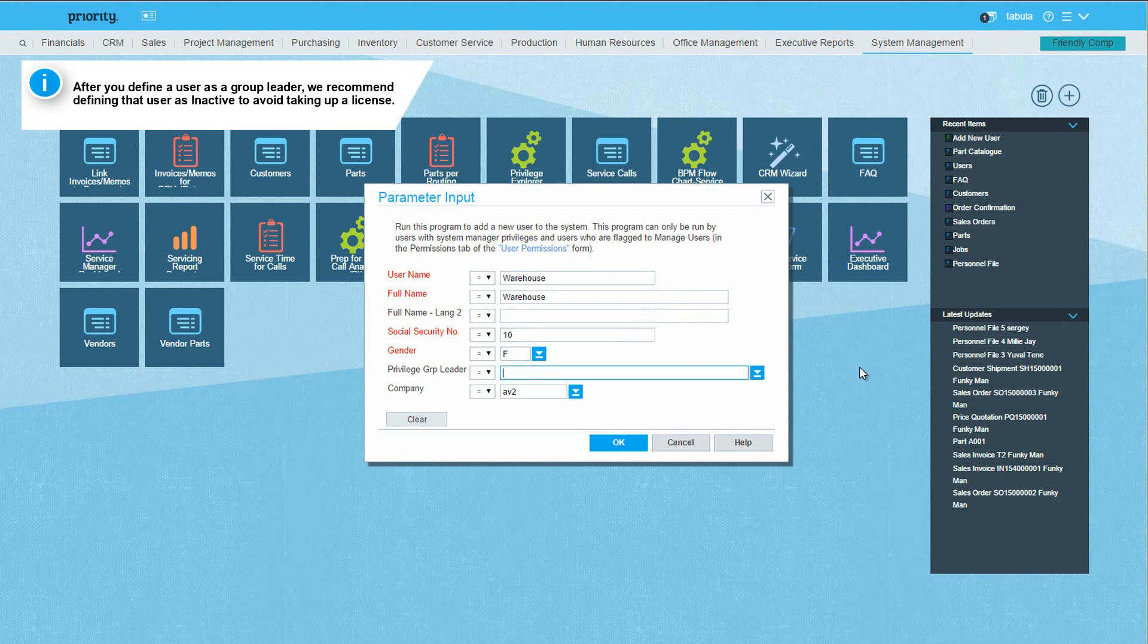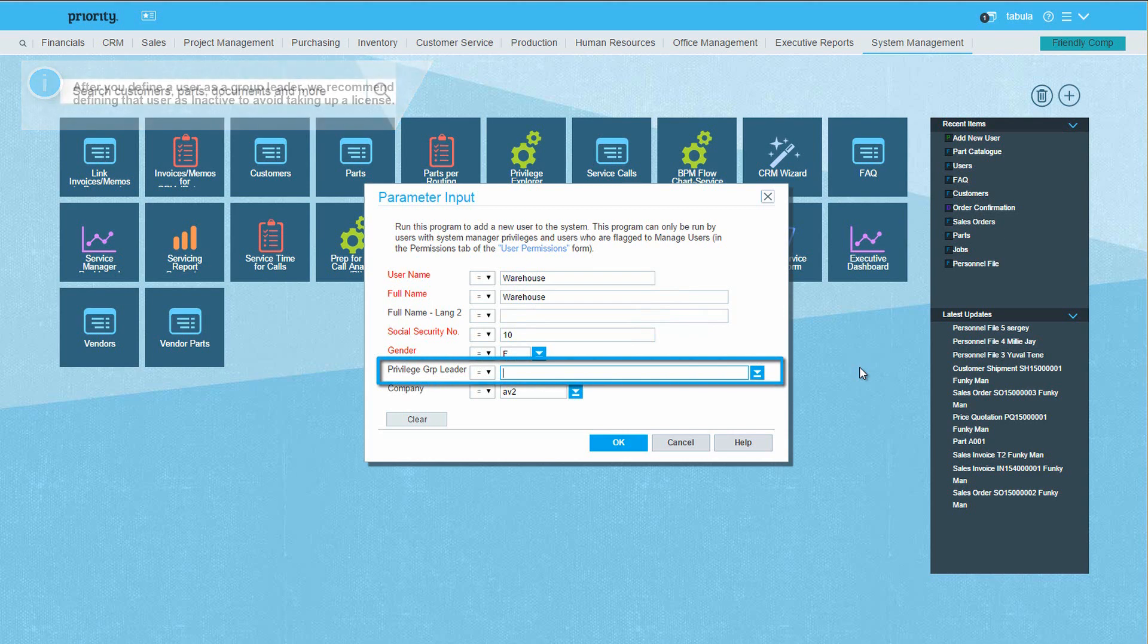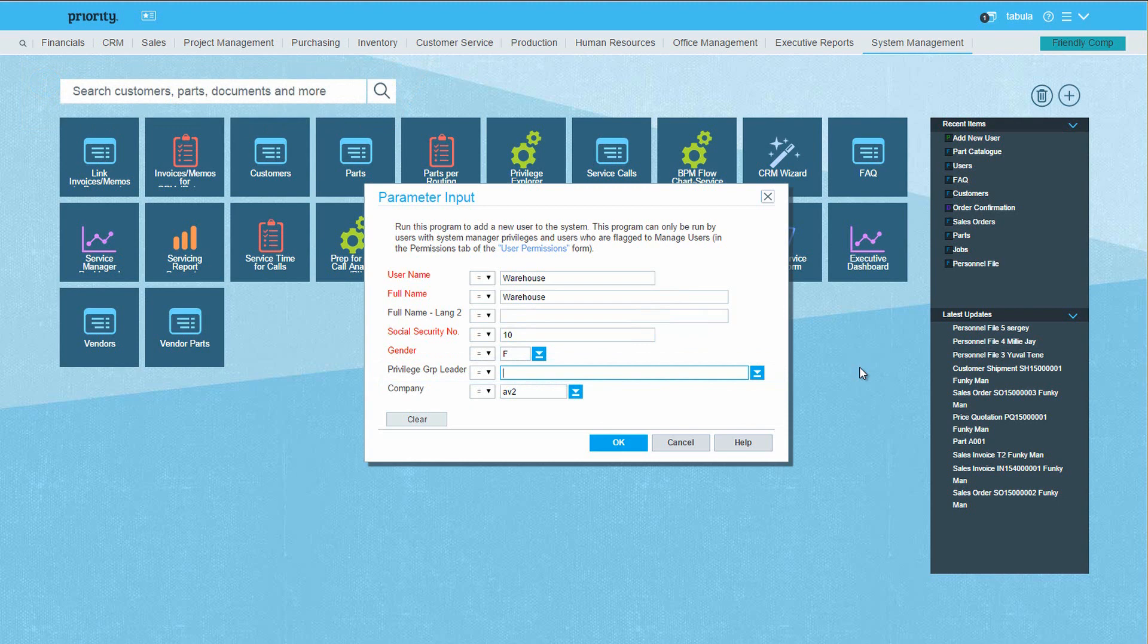Leave the privilege group leader column empty, as this user is itself a privilege group leader. After pressing OK, we're done, and the new group leader is defined.